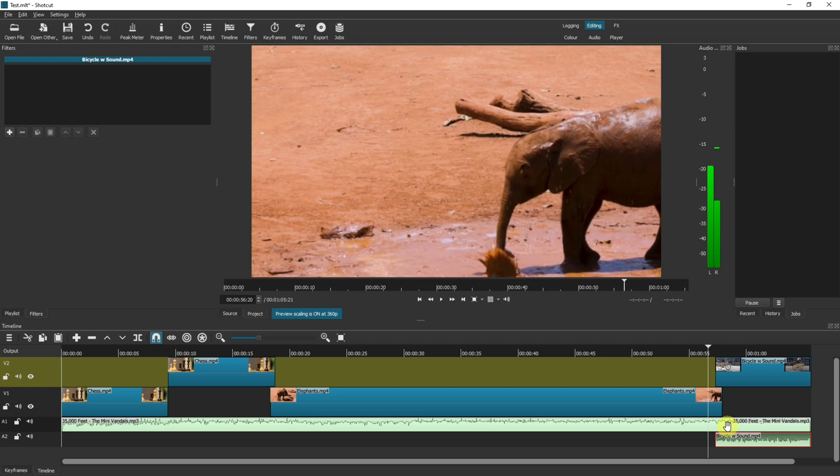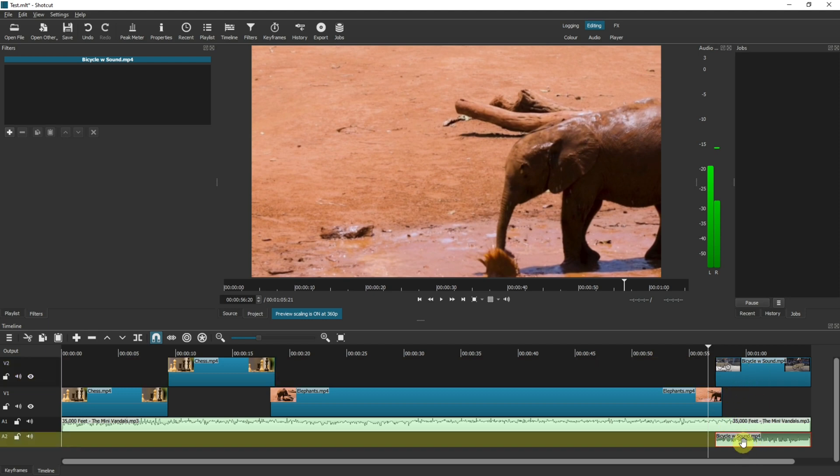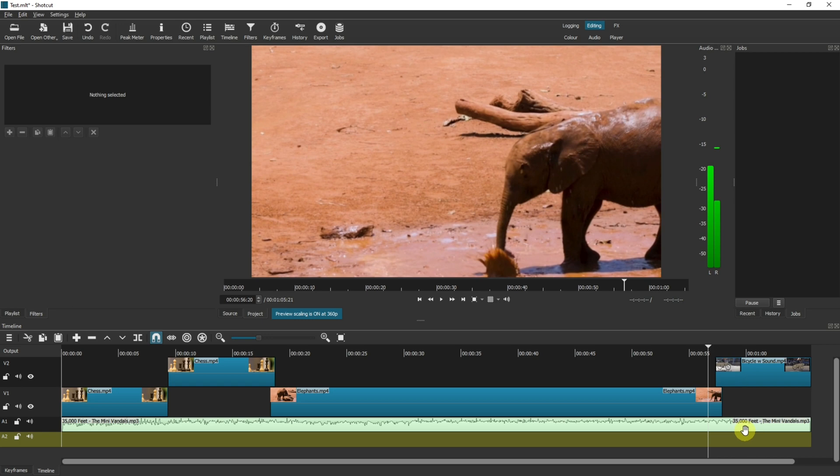Now if you didn't want the sound to play from the bicycle clip, all you need to do now is select it and hit the delete button. That's now removed the sound from this clip but not your audio track. I'm going to undo that.